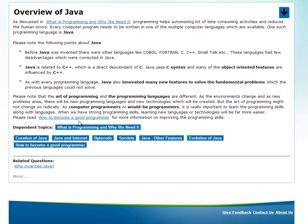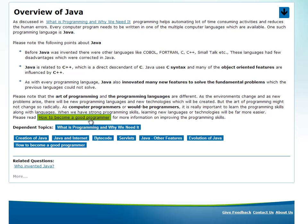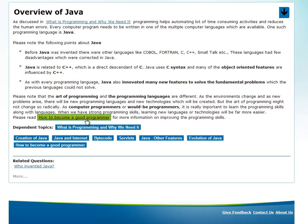So in the next video, we will discuss how to become a good programmer. This is not directly related to Java, but if you want to become a good programmer, I think we should discuss these topics. We'll do that in the next video.